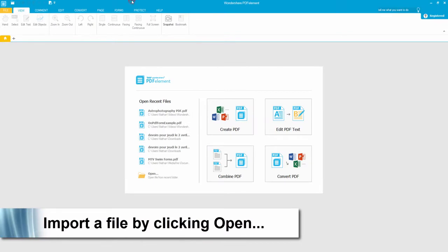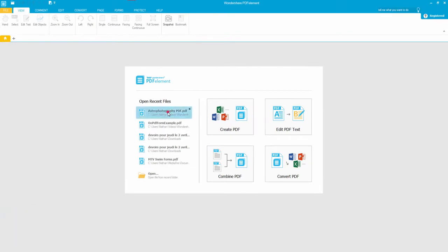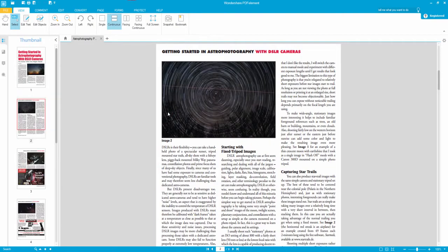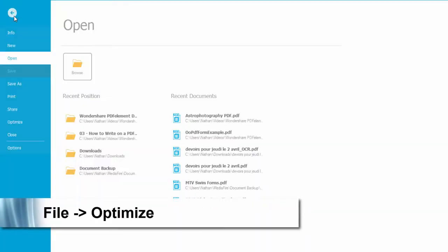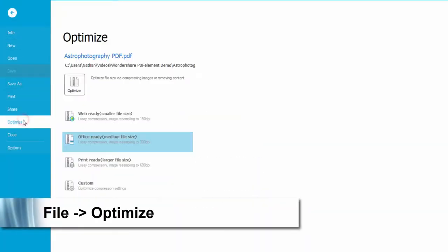After loading up the program, open your PDF file, go to the file menu, and click on optimize.